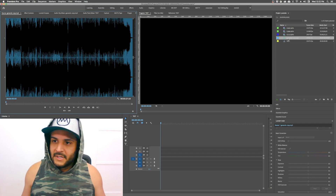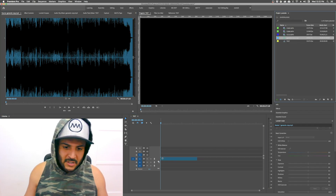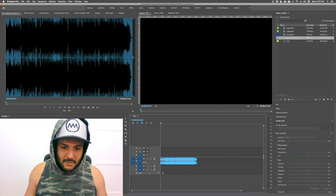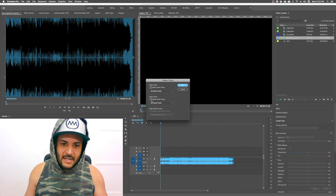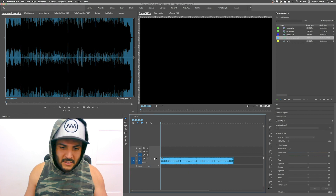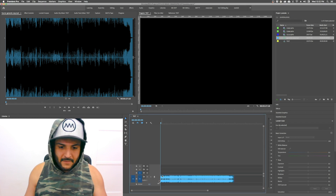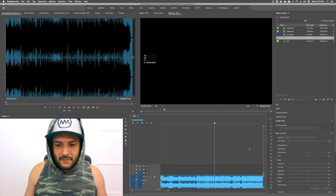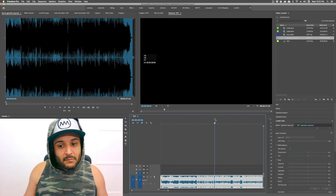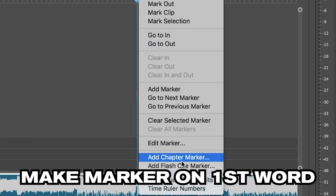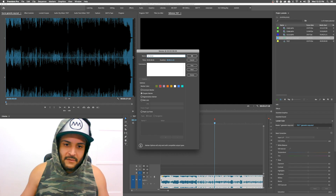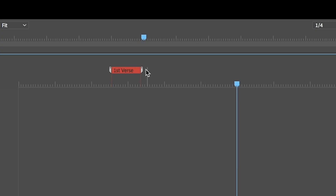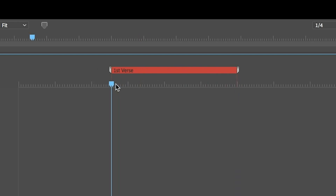I'll go ahead and drop the song in. Normally I like to make this a little bit bigger so I can see it, and I'll delete any tracks that are not being used. I'll drop this down so I can see it. Go to the first word of the first verse, get my marker in. What I'll normally do is add a chapter marker, stretch the duration out however you wish, then label it 'first verse' or whatever part of the song it is, so I can see it in the timeline.